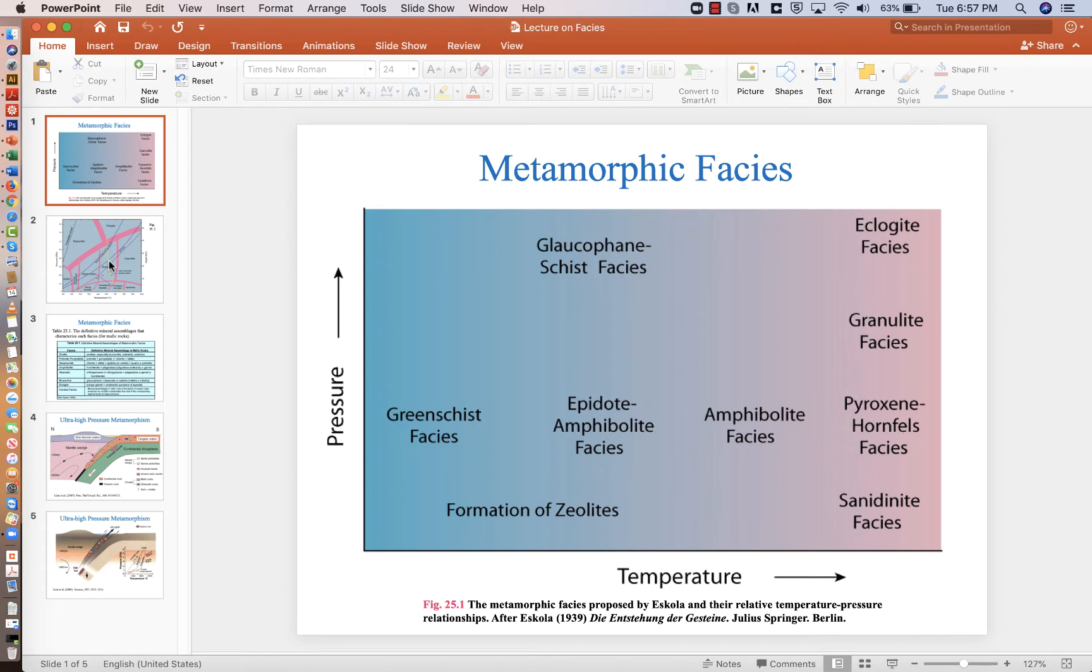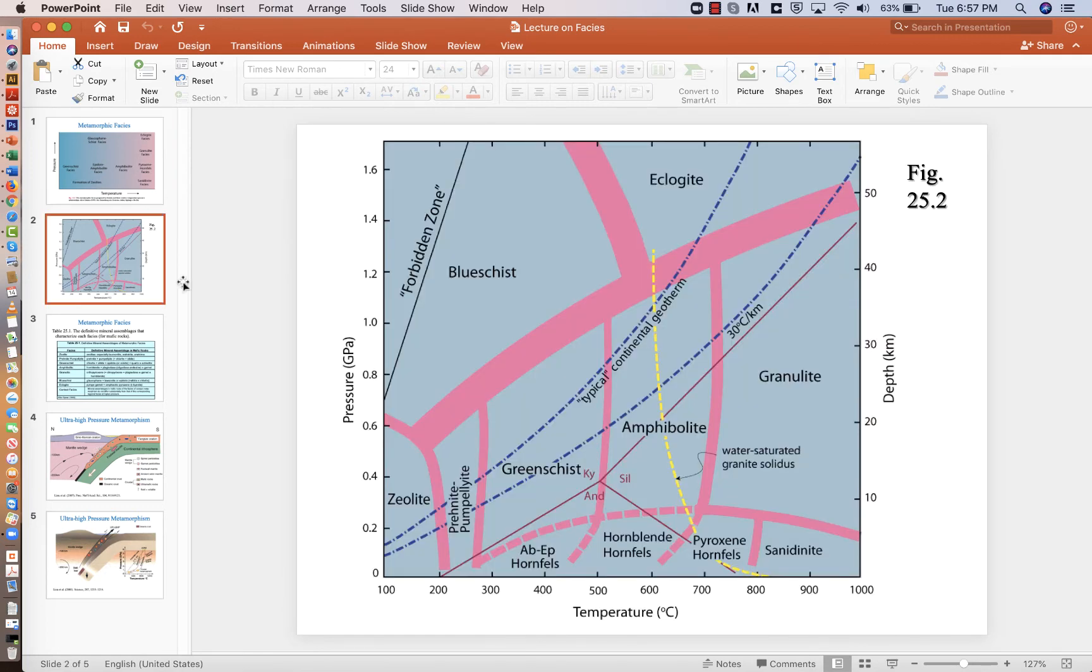Really, the more important one is 25.2, but you can look at both of them together. But this is the one that when you go on to future classes in our department, especially those with John Wakabayashi, you're really going to want a map of this in your head.